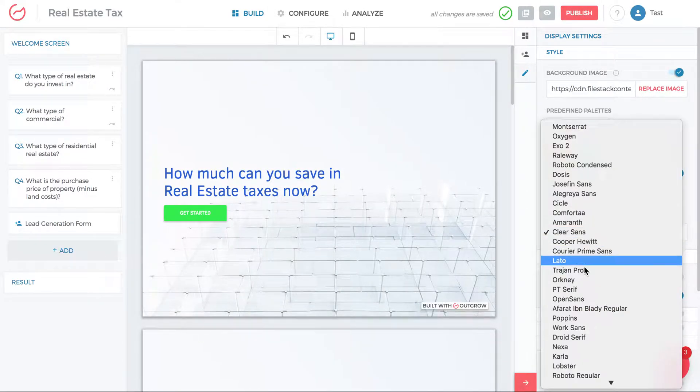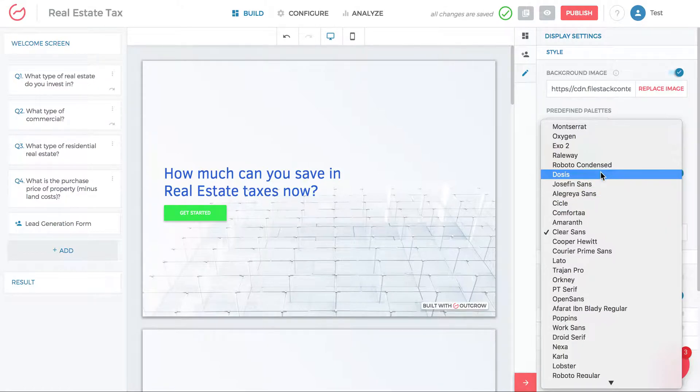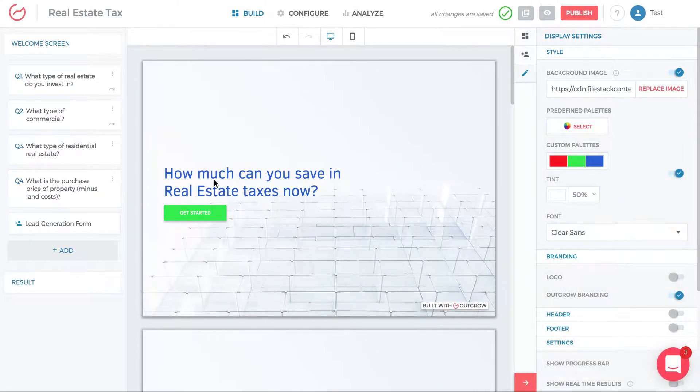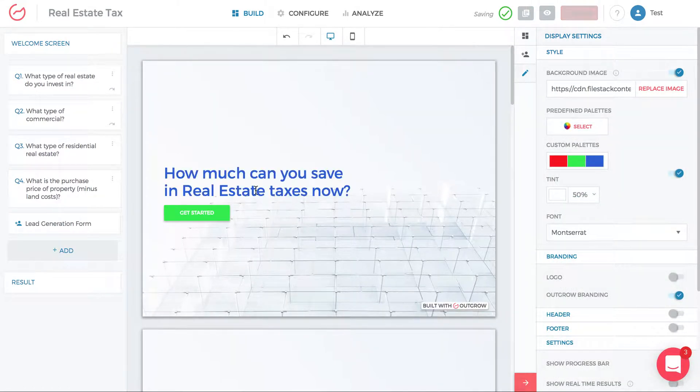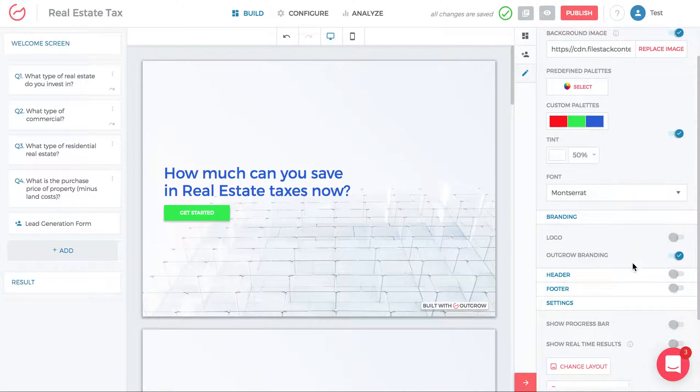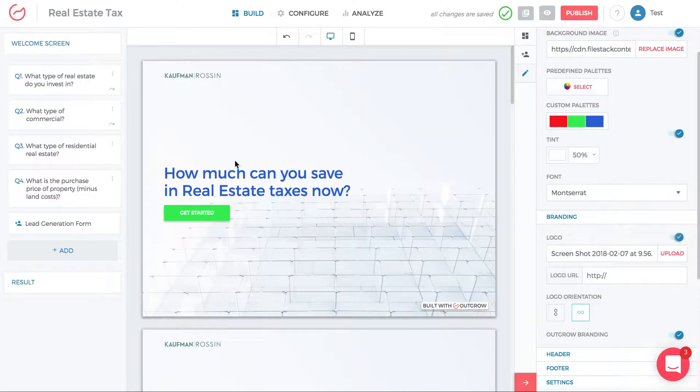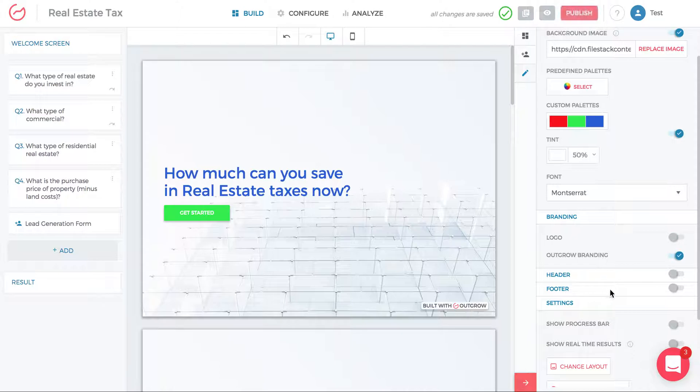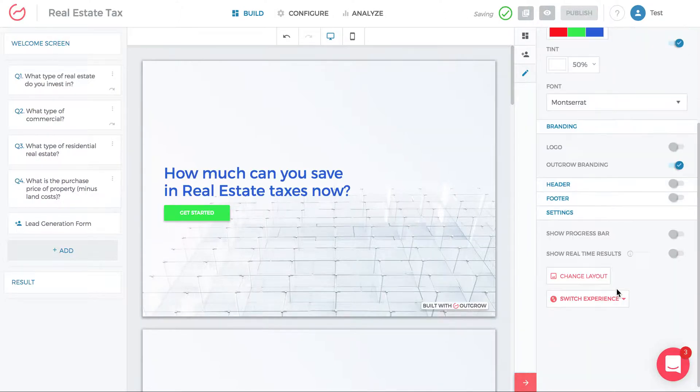You can change the font type pretty easily, like Montserrat. You can add a logo on the top left, you can remove a logo, and then you can show progress, partial real-time results.